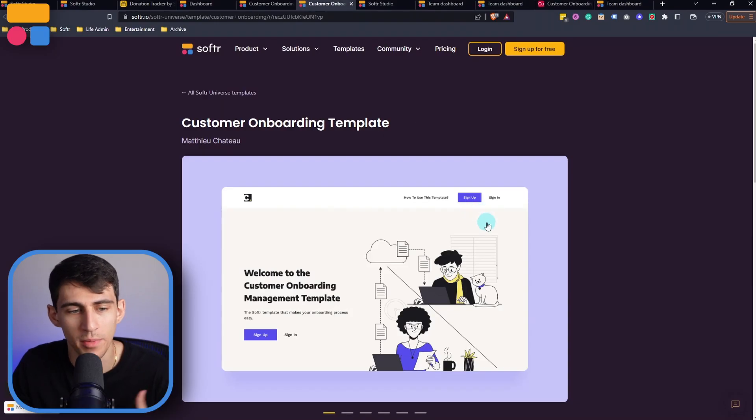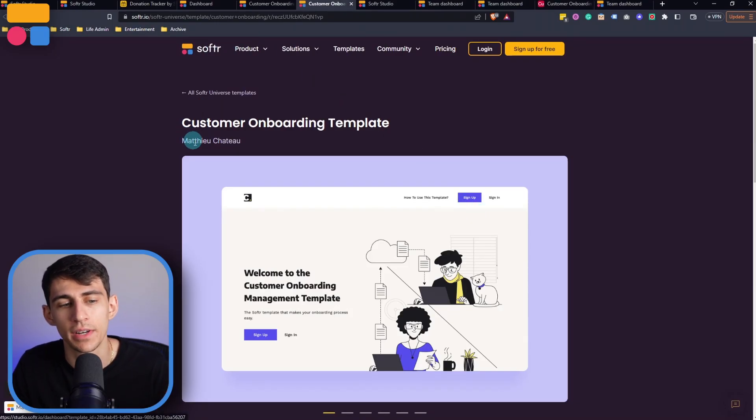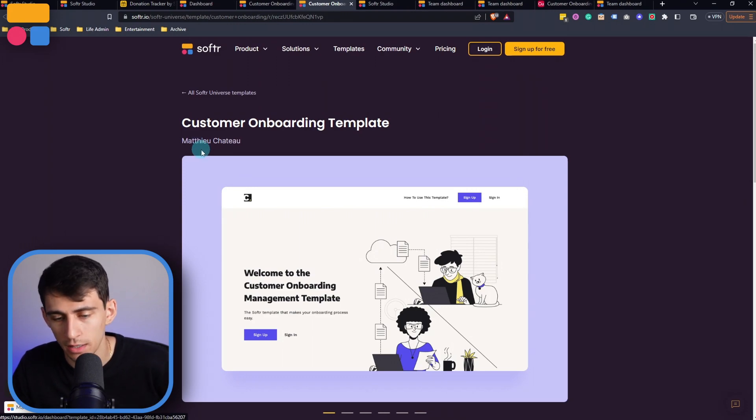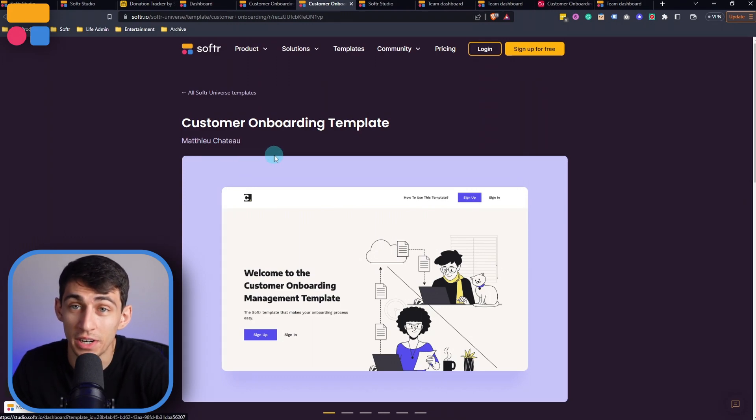This is what Software Universe is all about people, you guys are able to upload your different templates, and make an impact on those other people who are in the software community. I mean, heck, we made an entire video about Matthew's template here, which I'm sure he is very appreciative about. If you want to check out this template, once again, make sure to check out the link down below, and make sure to check out more videos like this one on how to improve your skills using software even more.